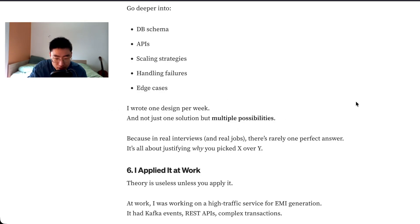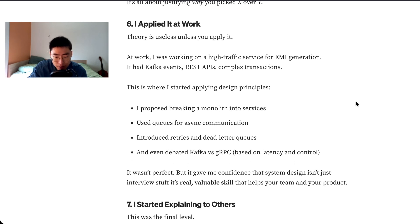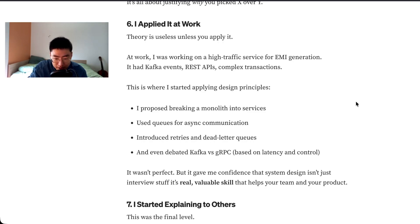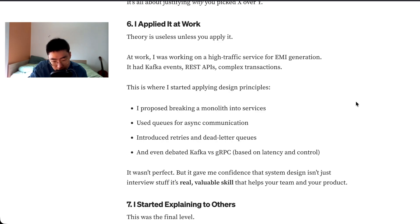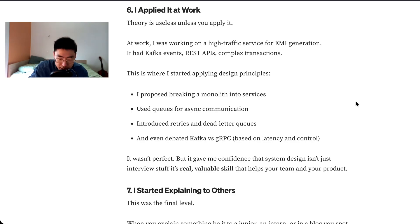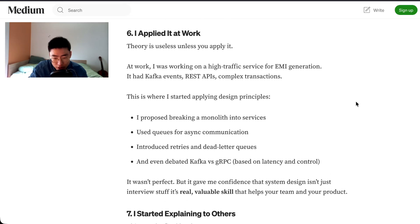Because in real interviews and real jobs, there's rarely one perfect answer. It's all about justifying why you picked X over Y. Number six, I applied it at work. Theory is useless unless you apply it. At work I was working on a high traffic service for EMI generation. It had Kafka events, REST APIs, complex transactions. This is where I started applying design principles. I proposed breaking a monolith into services, used queues for async communication, introduced retries and dead letter queues, and even debated Kafka versus gRPC based on latency and control. It wasn't perfect, but it gave me confidence that system design isn't just about interview stuff, it's a real valuable skill that helps your team and your product.